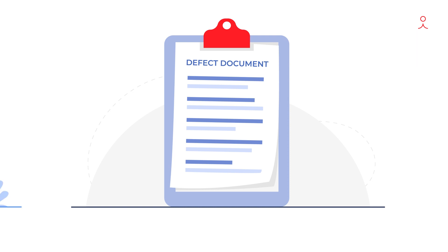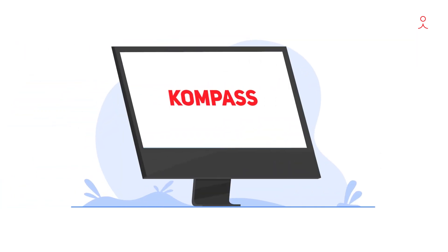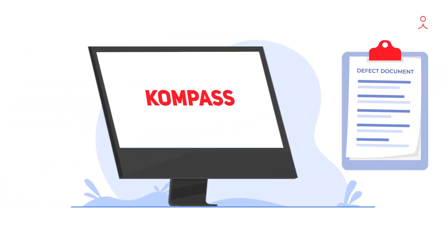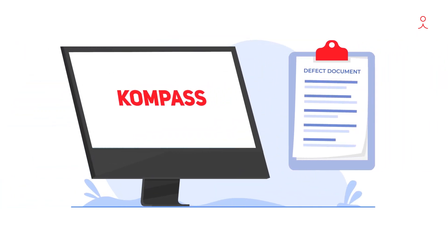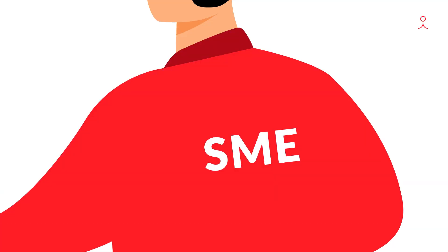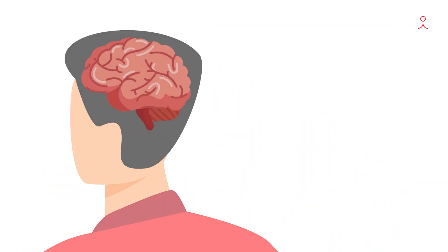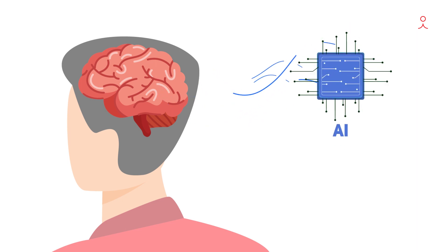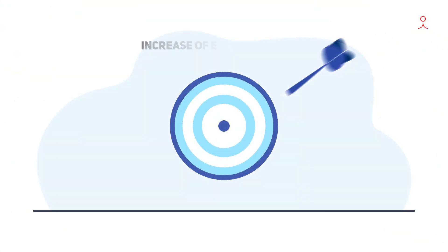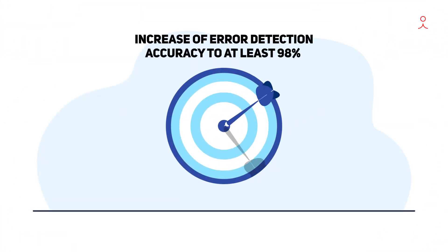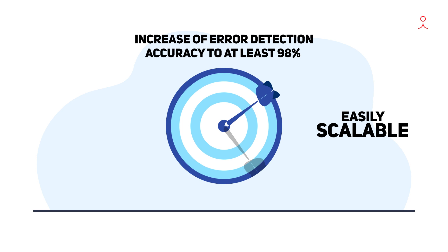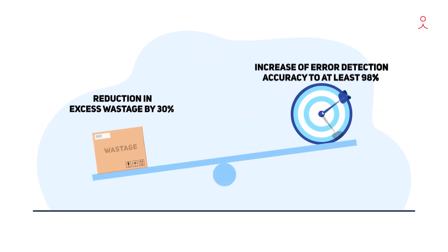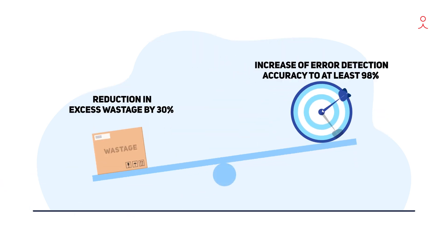This learning then gets translated to Compass along with your documented defects by our data scientists. Simply put, we replicate your subject matter expert's brain and convert it into deep machine learning for the AI, resulting in an increase of error detection accuracy to at least 98%, that is easily scalable and reduces excess wastage by over 30%.